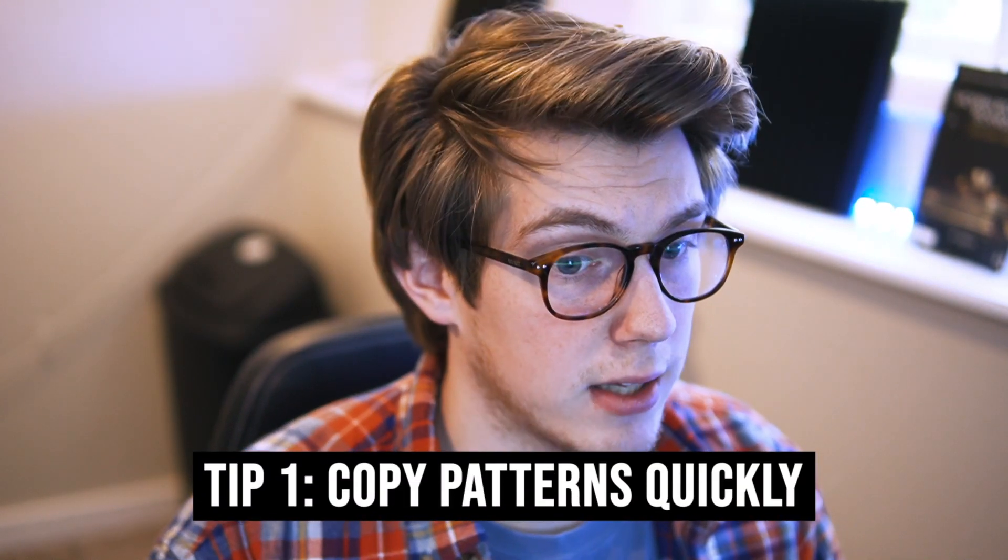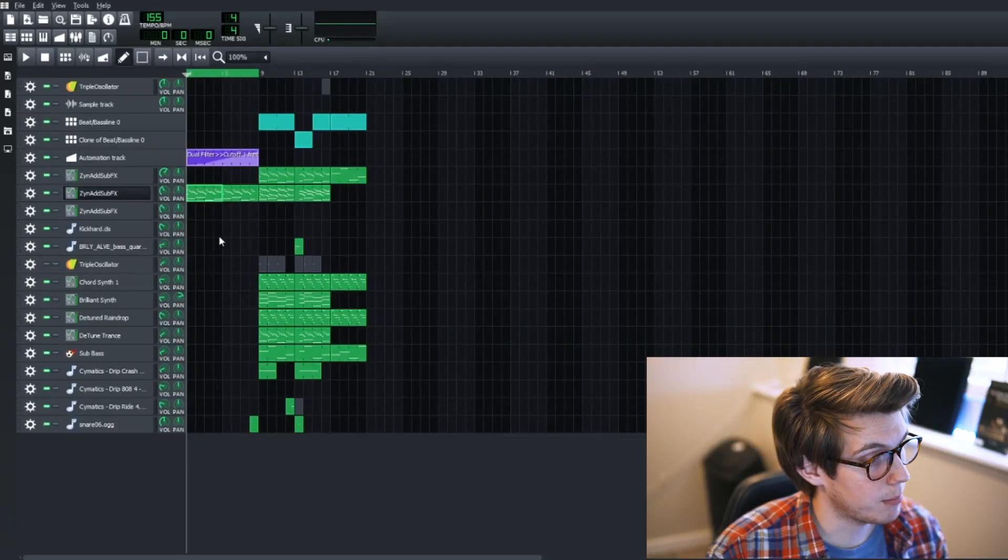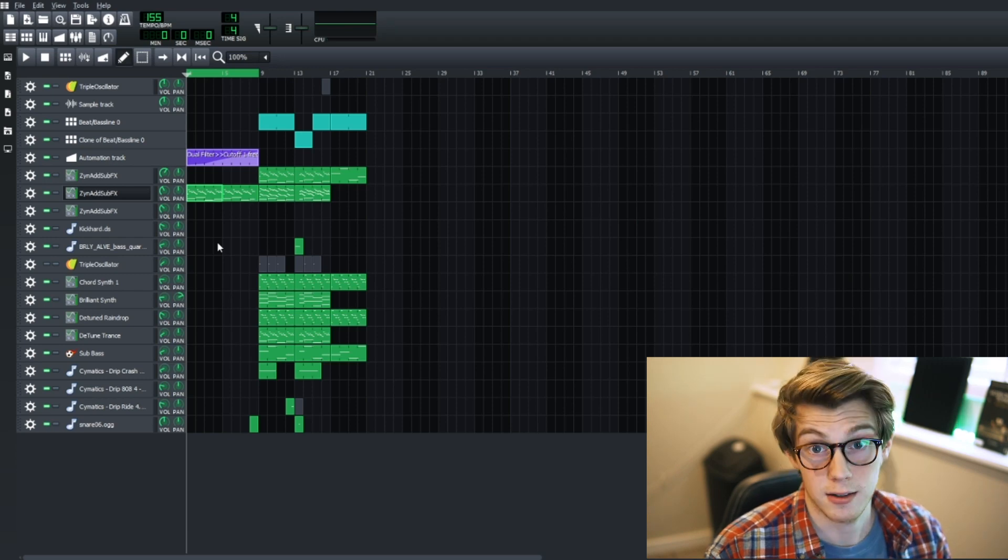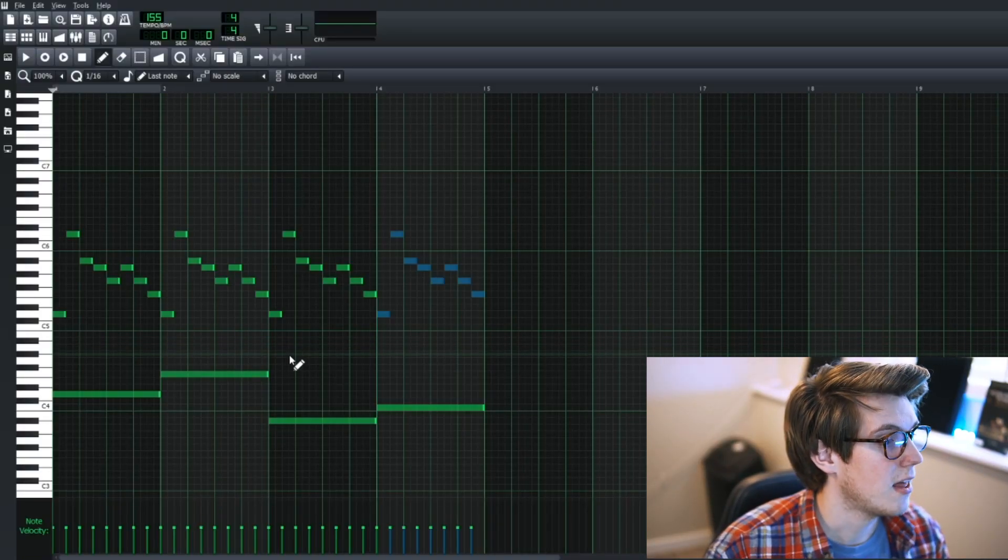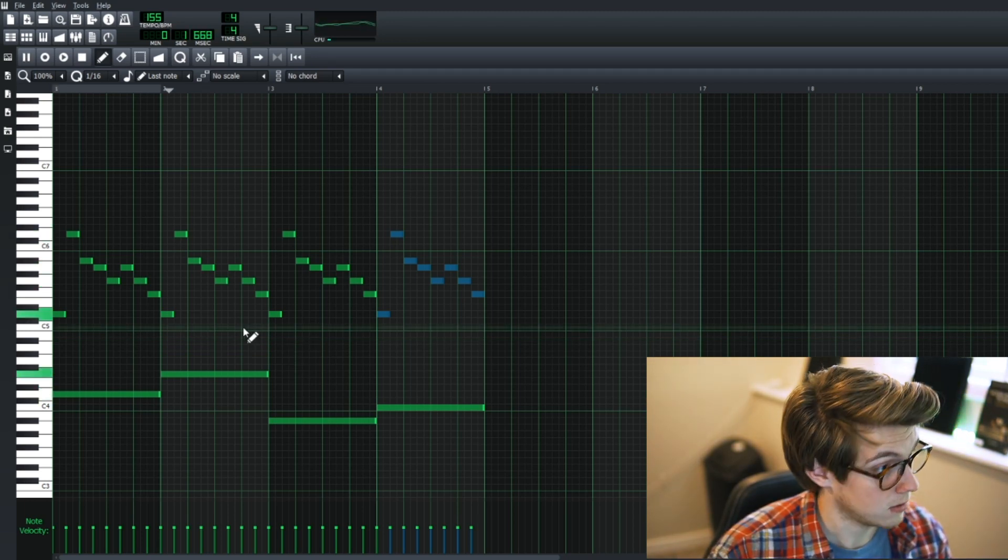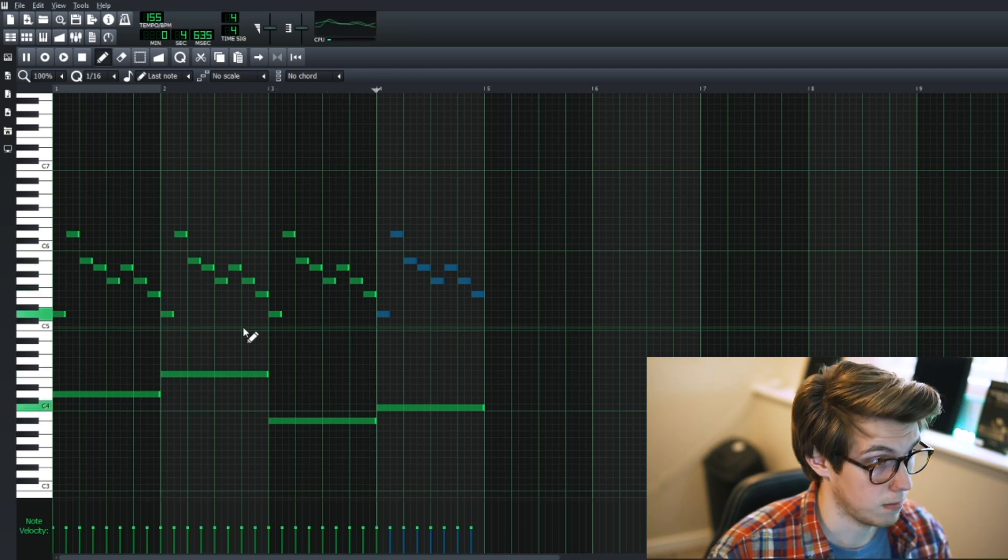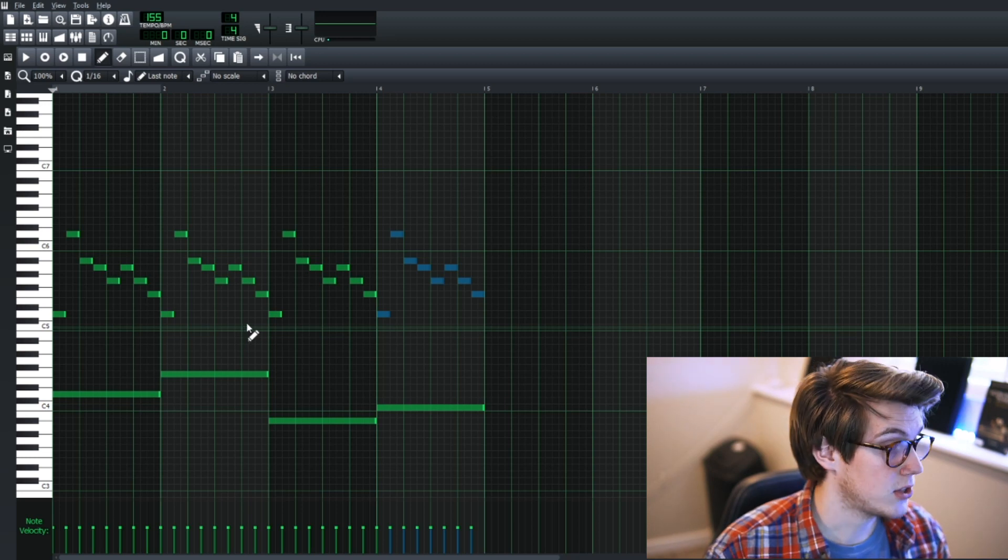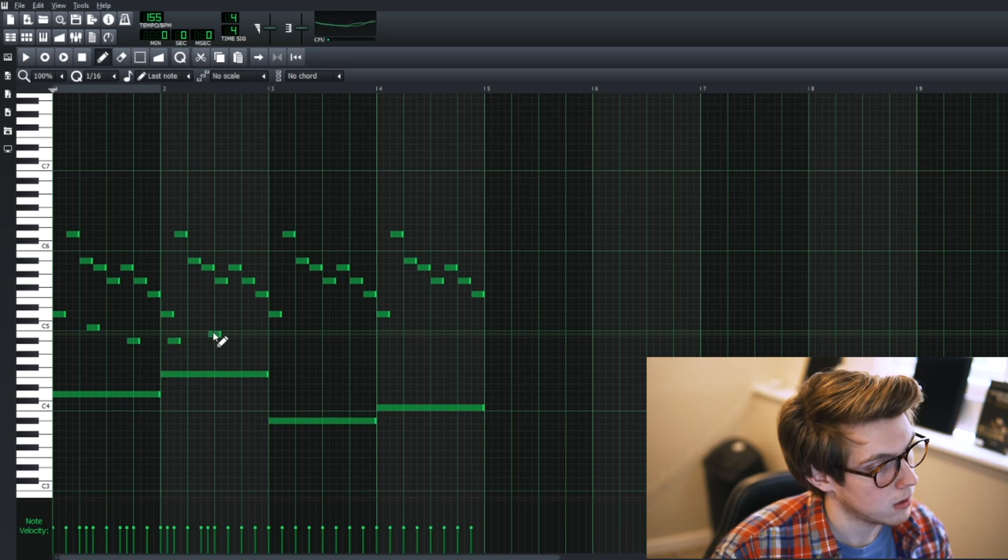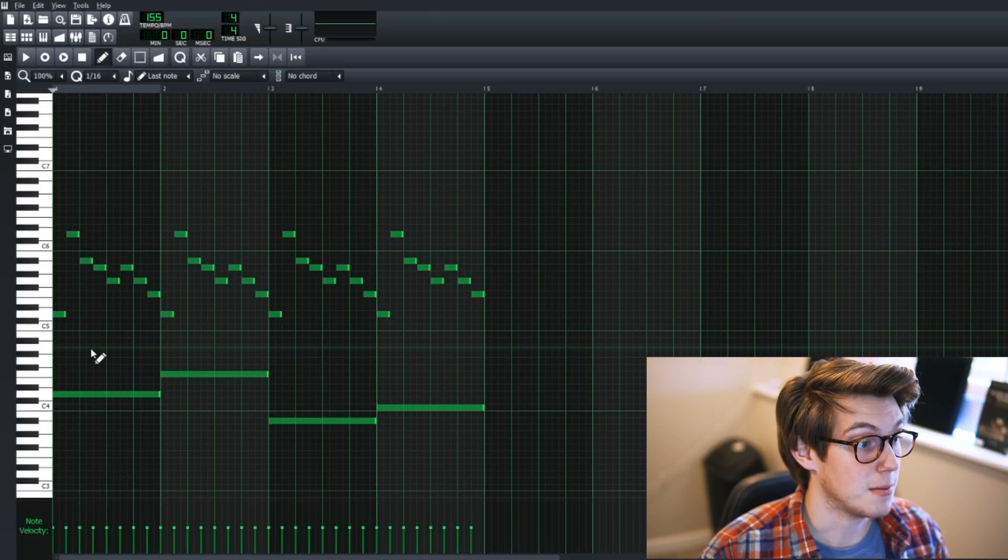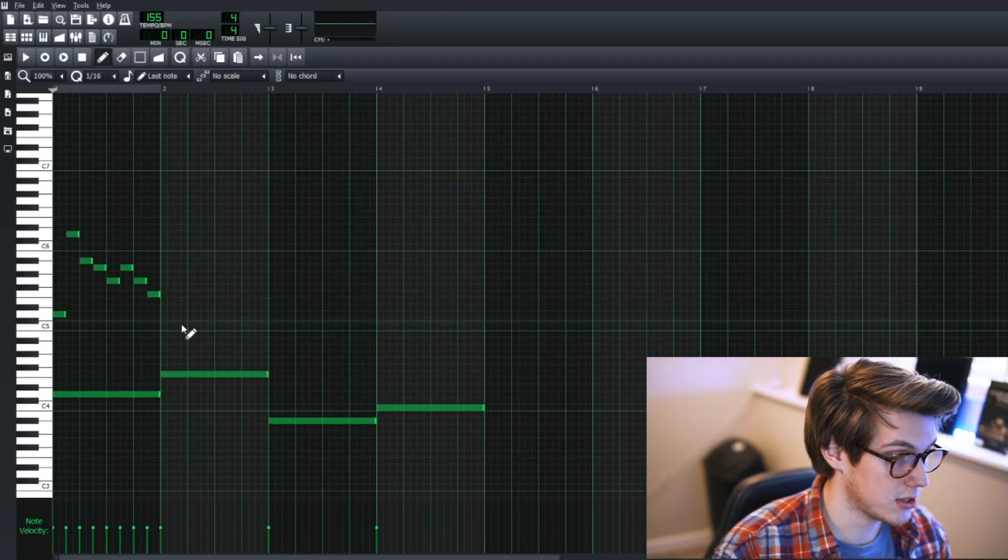Alright, let's jump right into the video. The first tip that I have is copying a pattern quickly and easily. I'm bringing up a project I have right now, we're gonna click on an instrument and you can see here that I have a repeating pattern. This is what it is - it's annoying to have to go click and make your patterns individually.